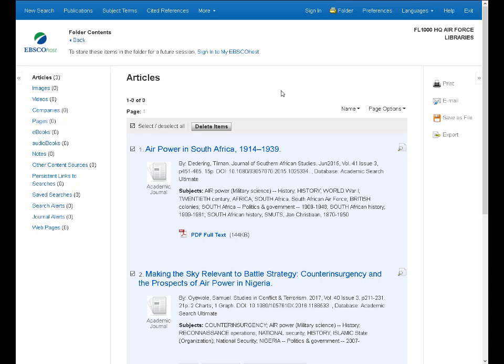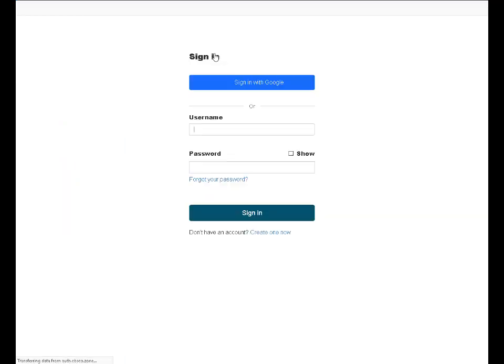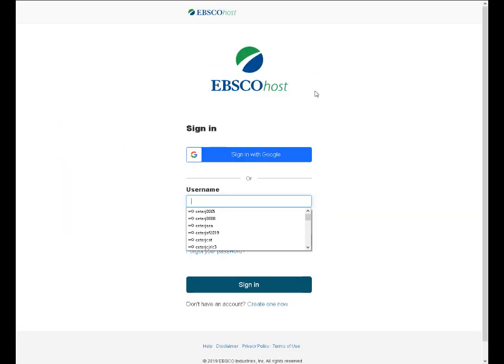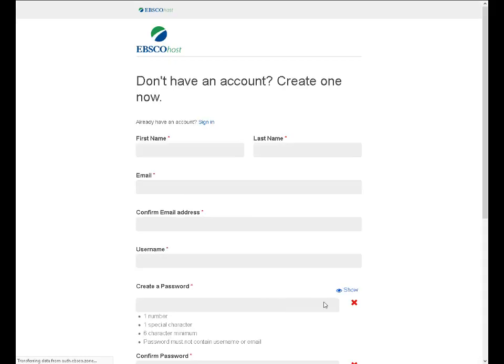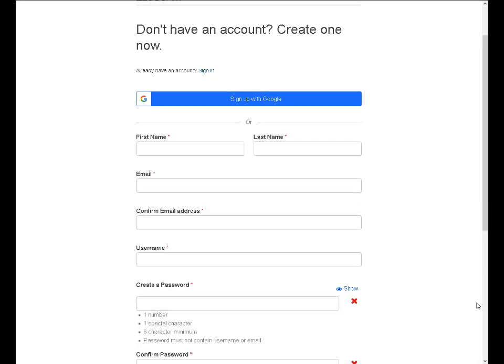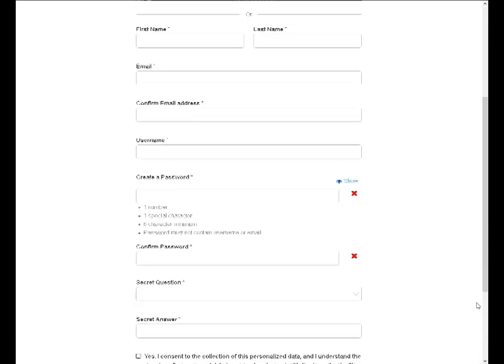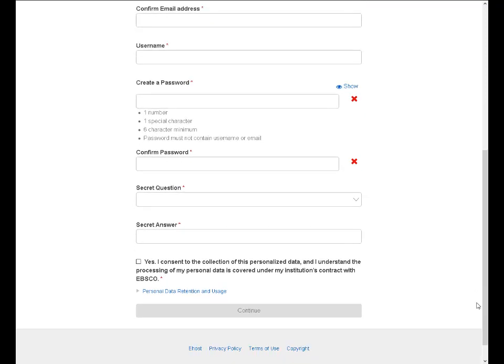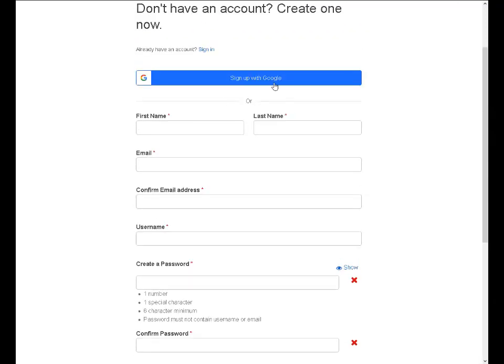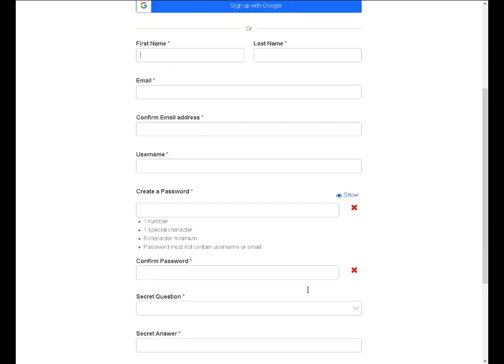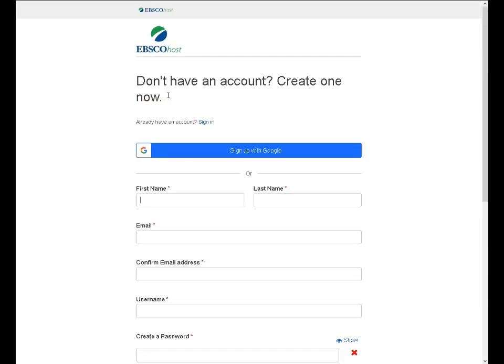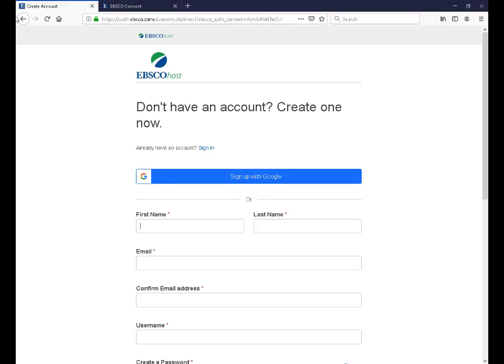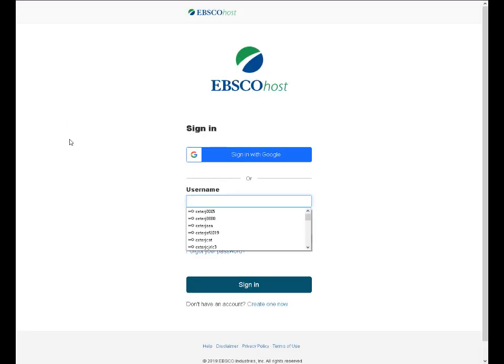If you do want to save the information for later, you'll have to sign in to MyEBSCOhost. Before you sign in, you will have to create an account. There's an account creation option down below. And you can either create an account using Google, up here at the top, or you can create a standard username password account down below. I already have an account, so I'm not going to walk through that account creation process. So I will go ahead and sign in.